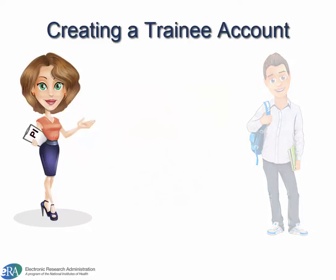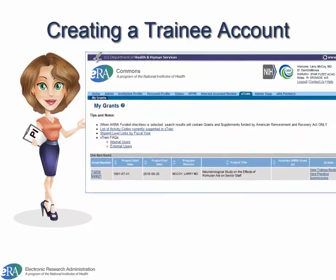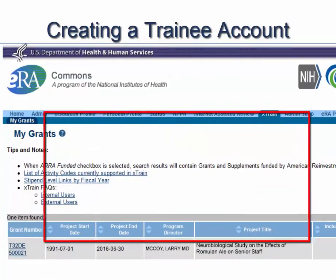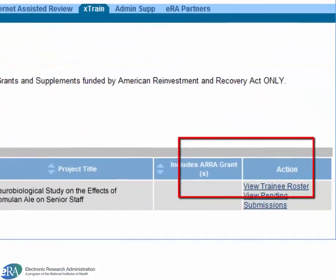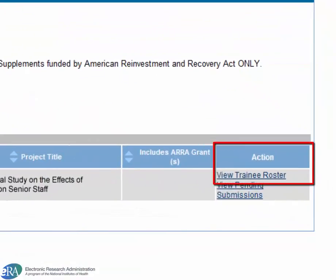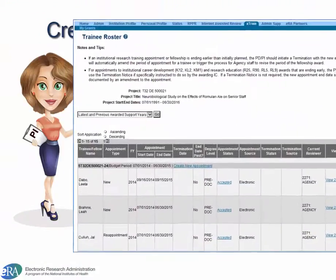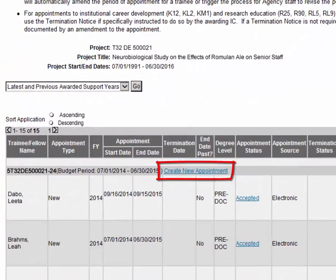The PI logs into Commons and clicks the X-Train menu option. They find the grant in question from the list of My Grants and click the View Trainee Roster link in the Action column. From the Trainee Roster form, they click the Create New Appointment link.